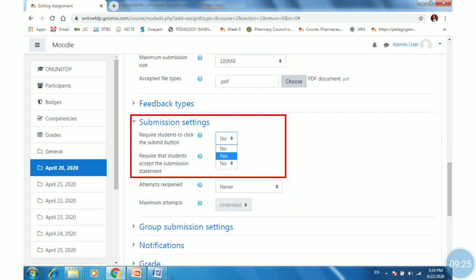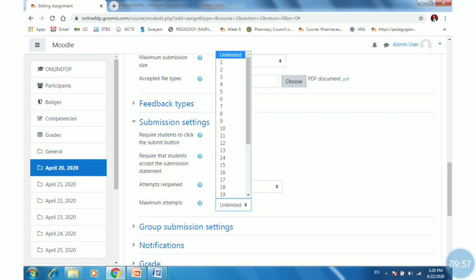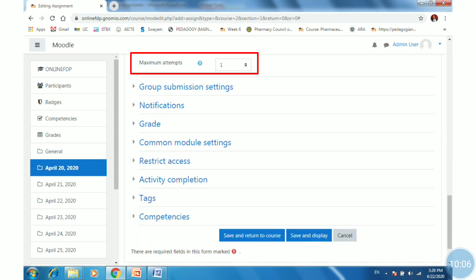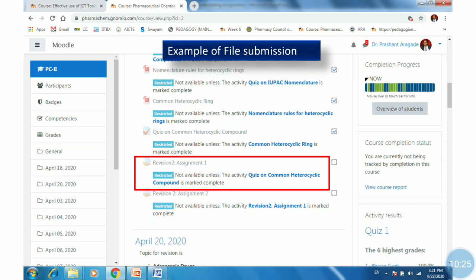Then set the submission setting — I have set it to yes, so students must click the submit button. Next, set attempts: you may set reopening to never, manually, or automatically until pass, depending on your assignment requirements. Set the maximum number of attempts — unlimited, one, two, or three, as needed. I have selected one. Then configure restrict access and activity completion settings, and click 'Save and return to course.' Assignment one is now updated.